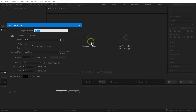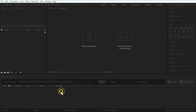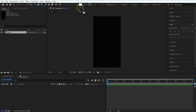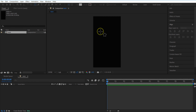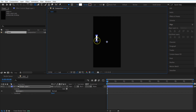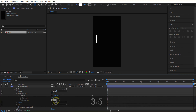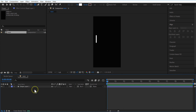First, create a new comp and rename it as Main, width 1080 and height 1920. Select the rectangle tool and go to Fill, make sure it is solid color and stroke None. Draw a rectangle shape like this. Under the shape layer contents, Rectangle 1, set Roundness to 35.